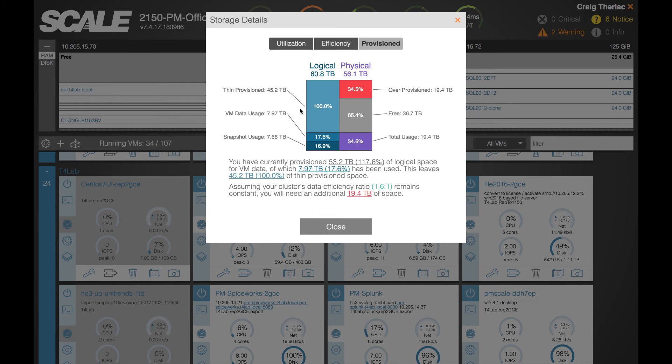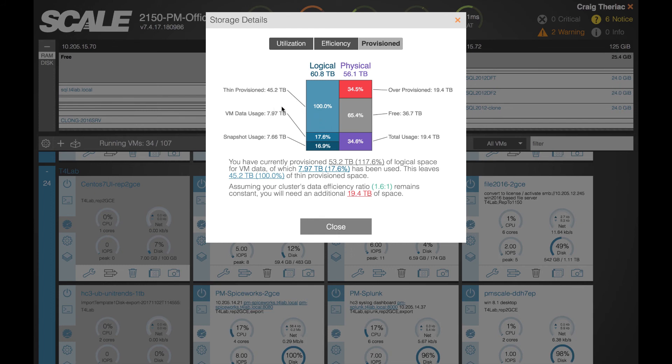In this case we've got 7.97 terabytes of VM data usage, 7.66 terabytes of snapshot usage and another 45.2 terabytes of thinly provisioned disks based on this cluster.